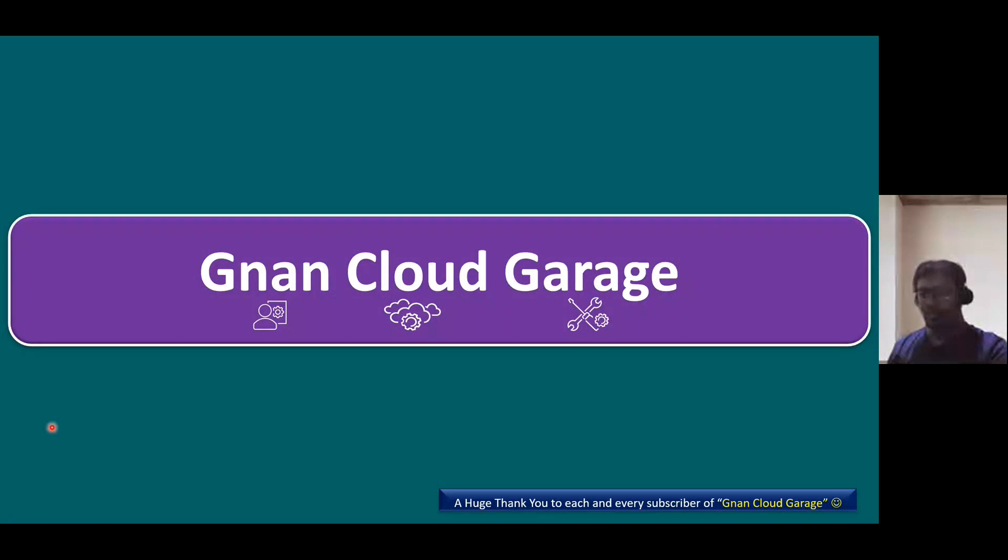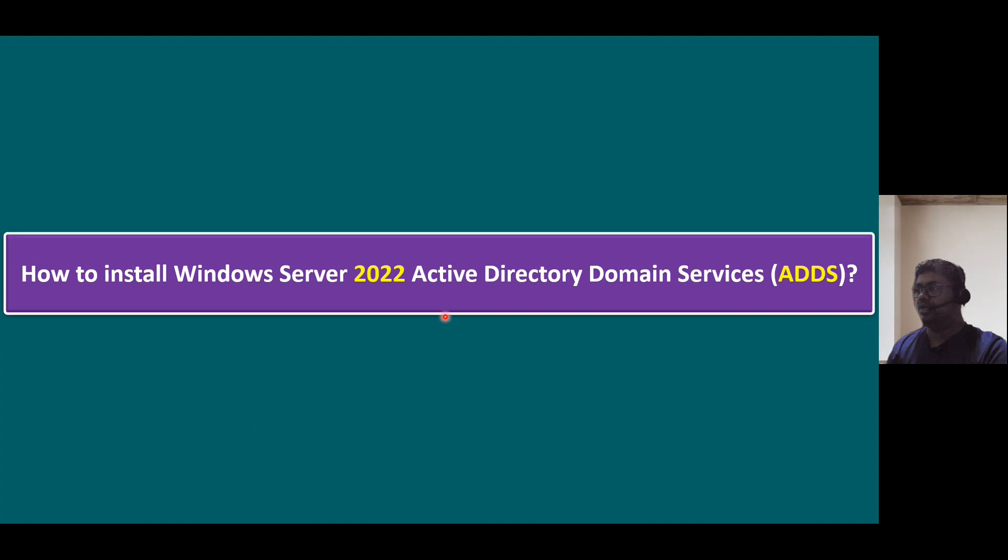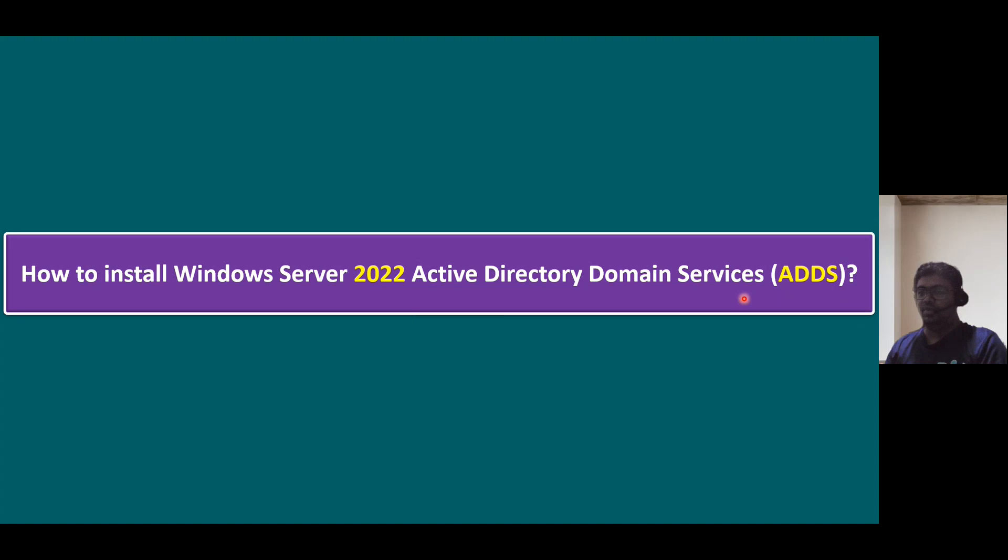In this session, I'm going to talk about how to install Windows Server 2022 Active Directory Domain Services. So to install Windows Active Directory Domain Services, let's log into our lab system first.